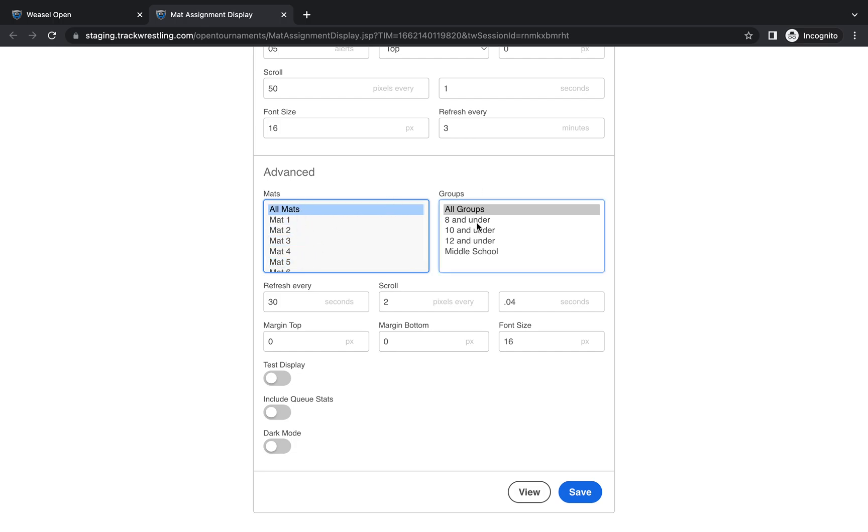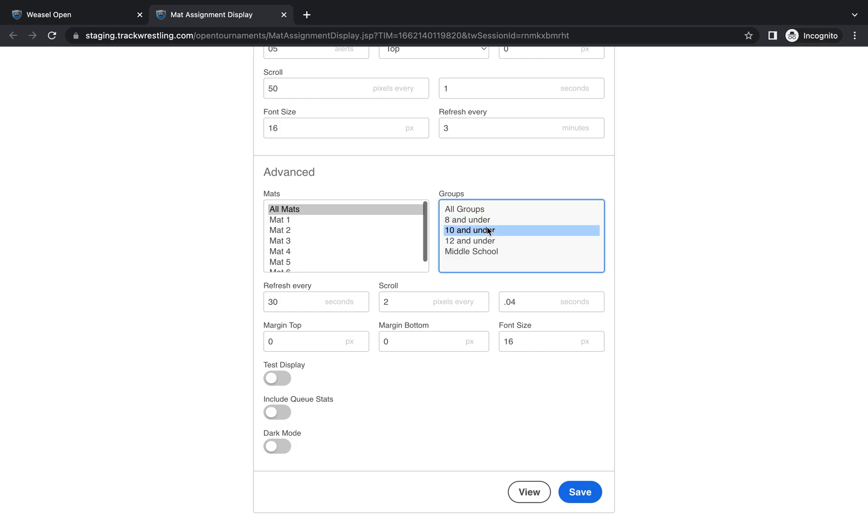You can also specify it by group if you have multiple groups wrestling. You can customize those to just include one, multiple, or all groups as the standard.